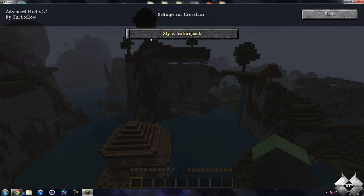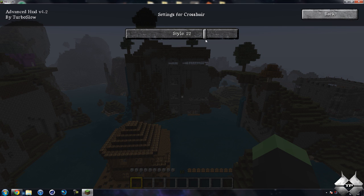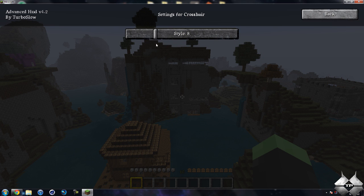And then you can move your crosshair — actually, you can change the style of it. There are many different styles; you can see it scrolling through them right now. Some of them are really pretty cool. There are 32 styles you can choose from. There are even little creeper faces.